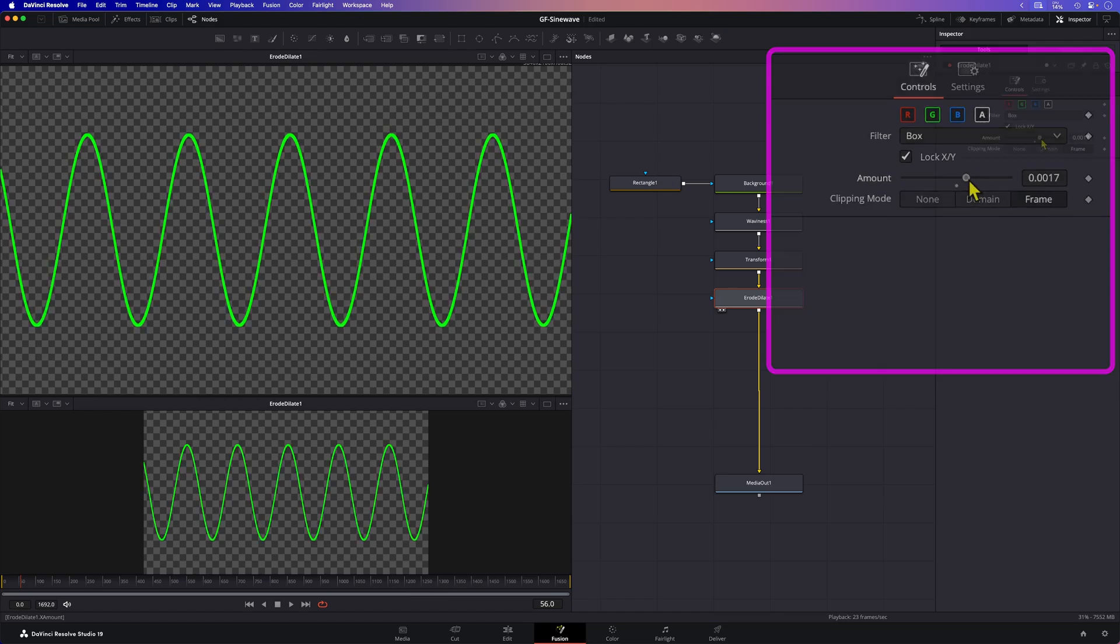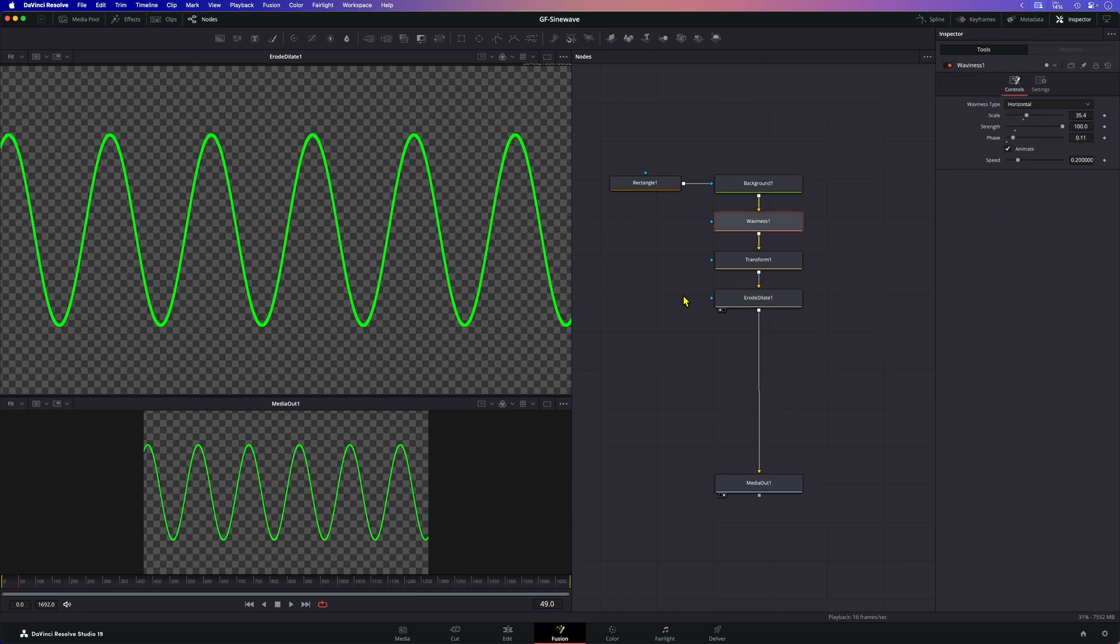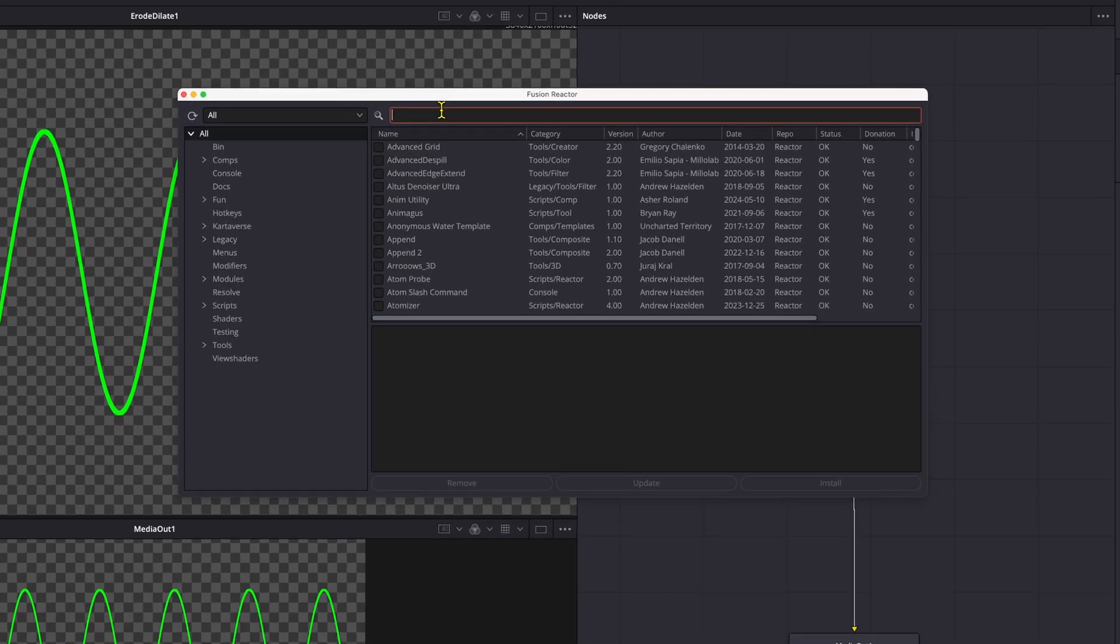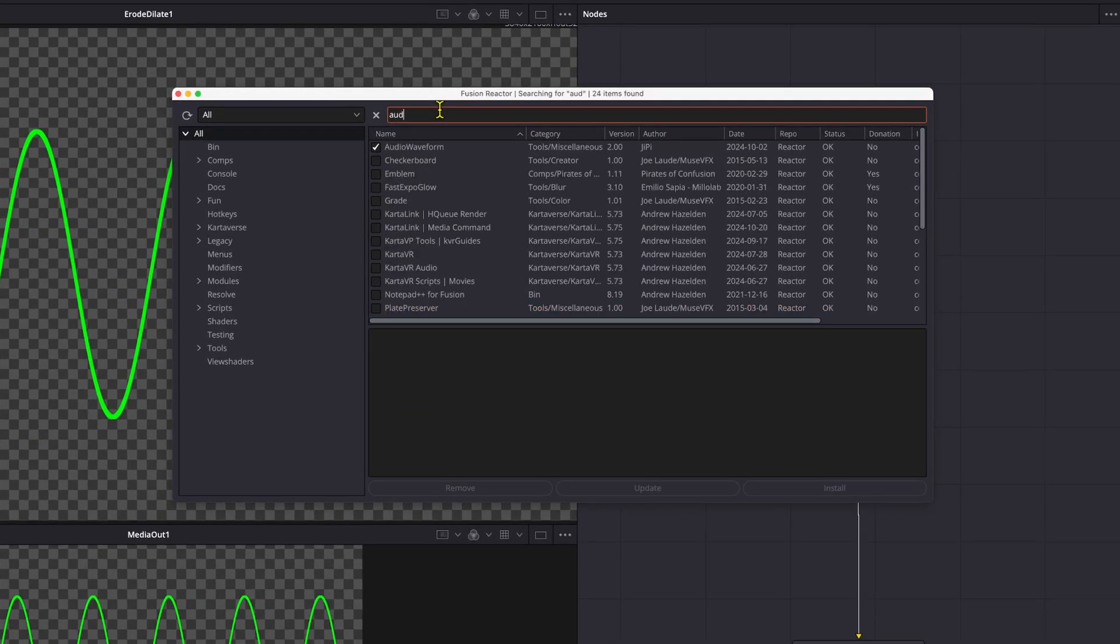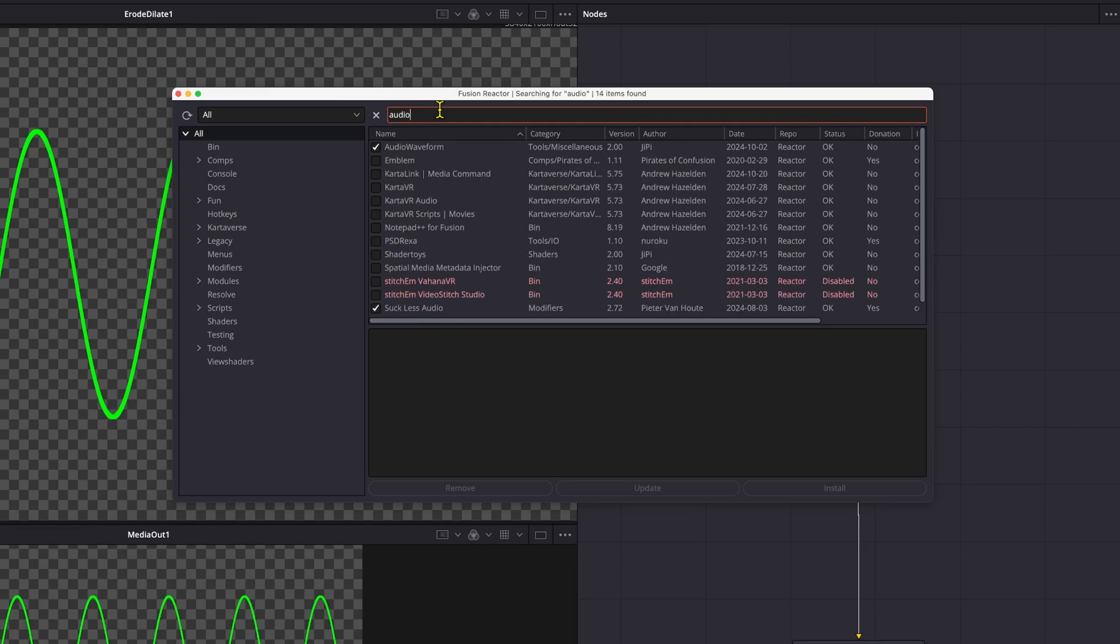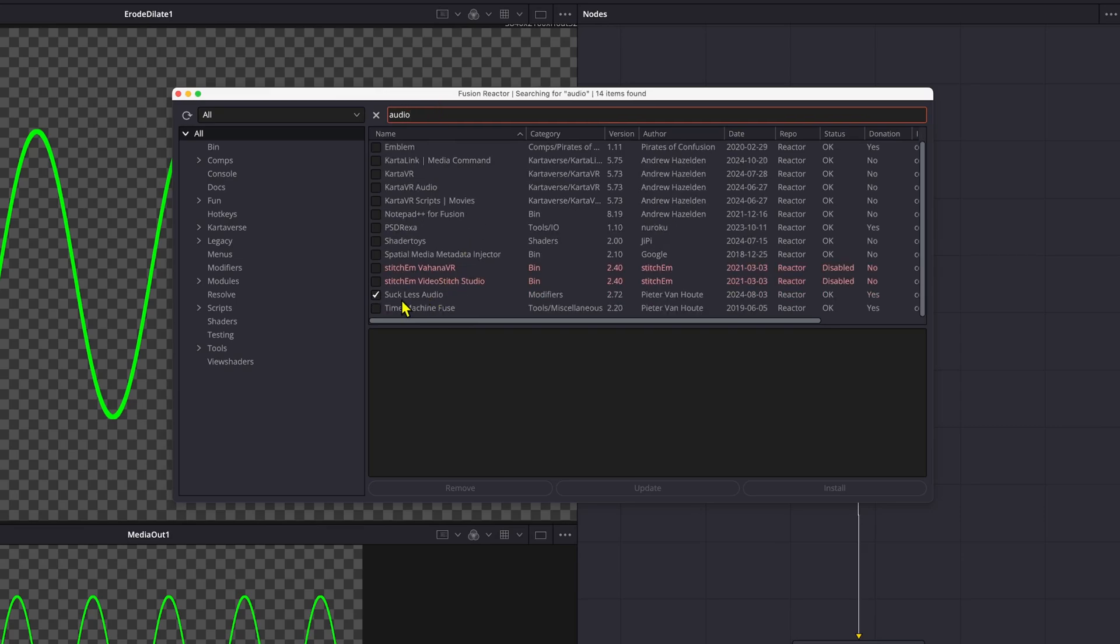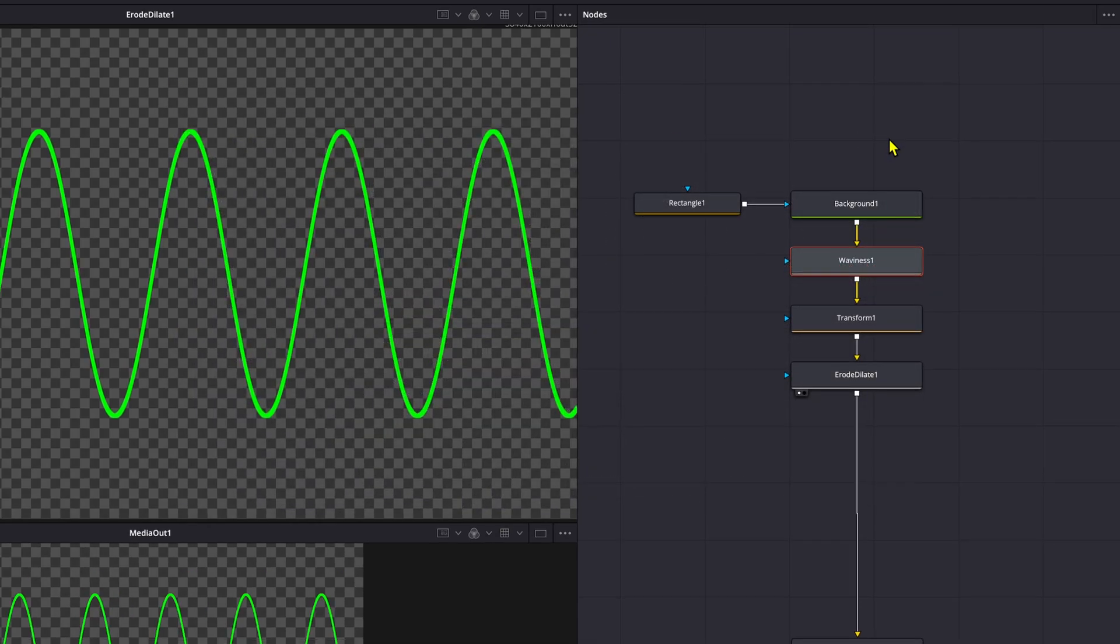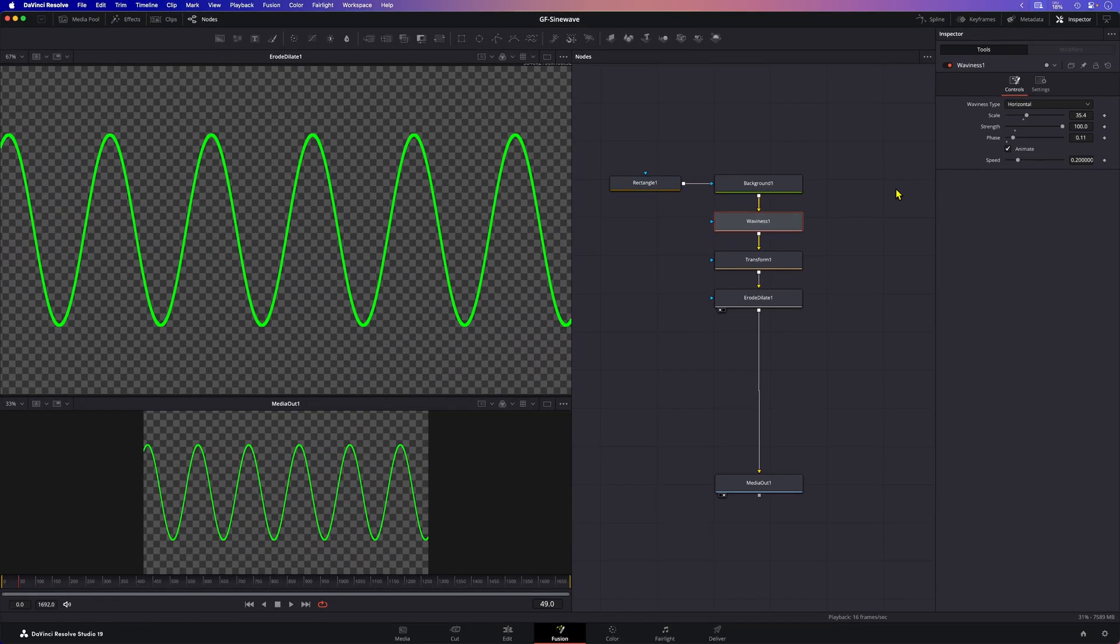What else can we do? Let's link the wave to an audio file. If you have Reactor installed there's a cool modifier reactor called Suckless Audio. This will allow us to create a modifier based on an audio file. If you don't have Reactor installed check out the many videos on YouTube on how to install it. Okay so how do we use this?